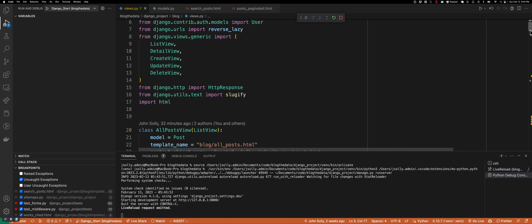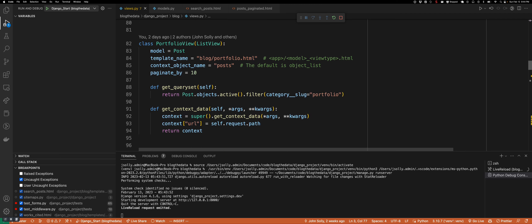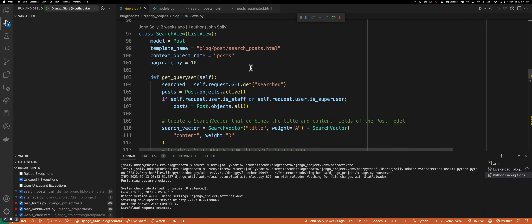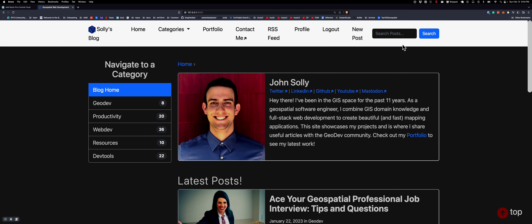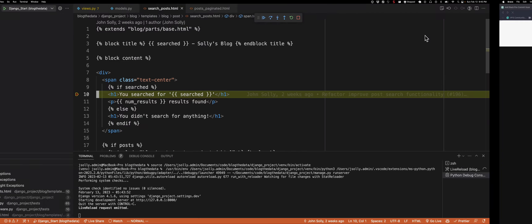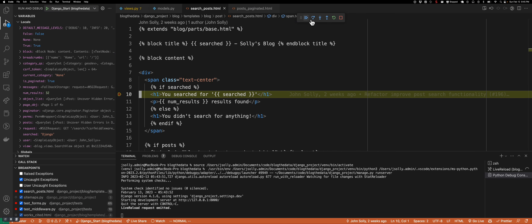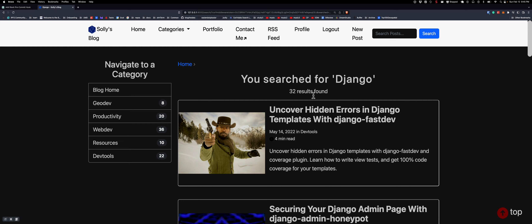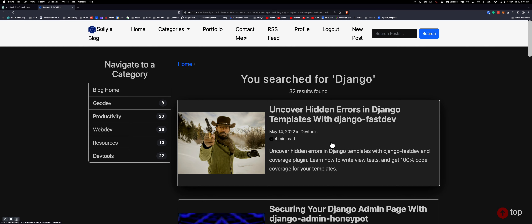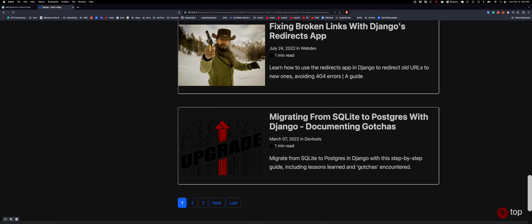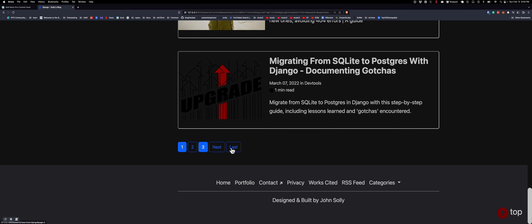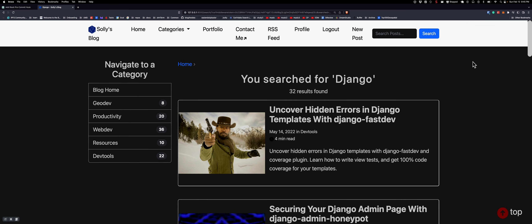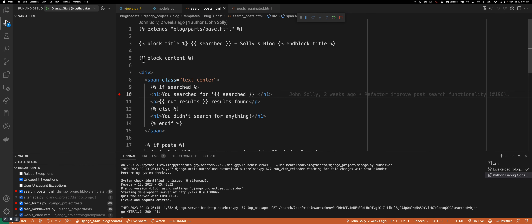After you've done those imports, I'm going to show you my search view. I have a blog with a search interface where I can search for things like Django. When I click search, I've got a bunch of blog posts about Django — the most relevant ones should be at the top and the less relevant ones toward the bottom. I have a paginated list so you can click through all the different posts.